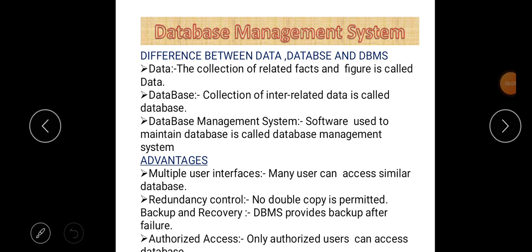To summarize the difference: data is the collection of related facts and figures; a collection of interrelated data is called a database; and the software used to maintain a database is called the Database Management System. Now let's look at the advantages of DBMS — why we use DBMS.